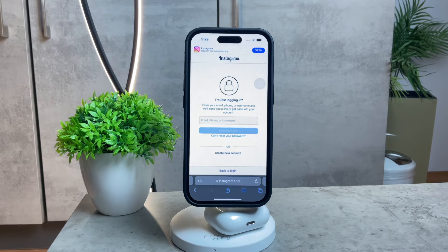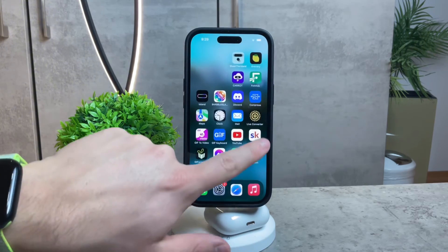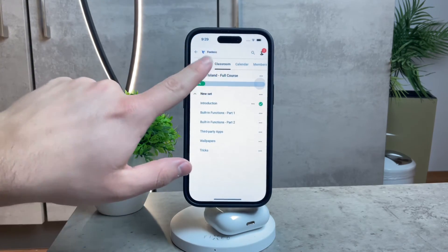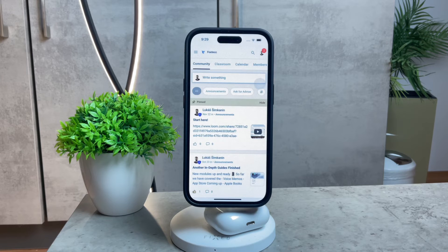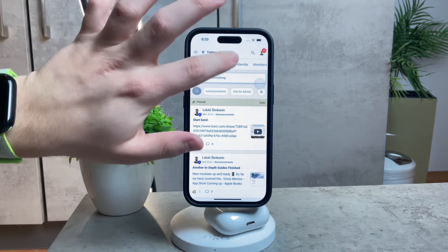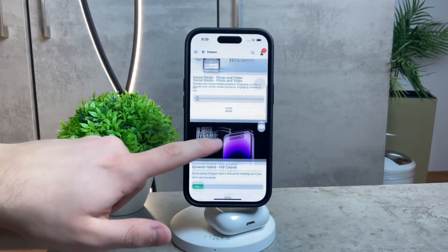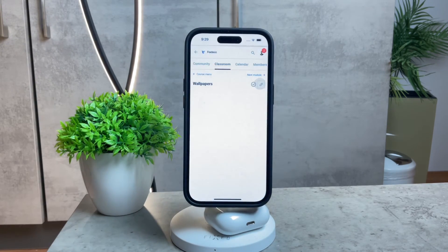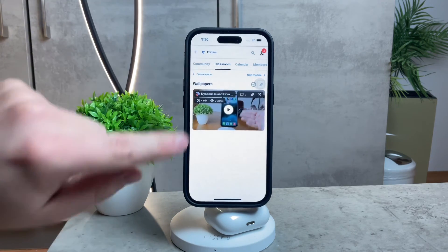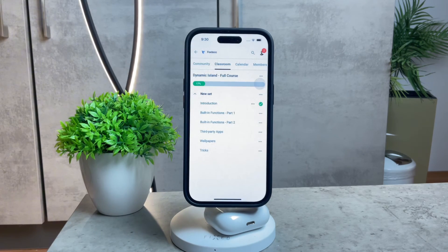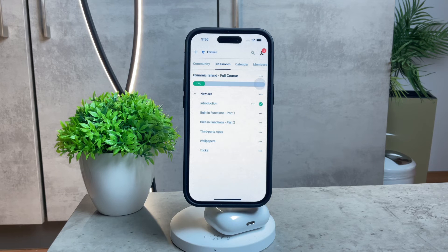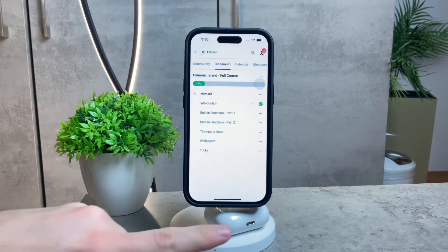Before we wrap up, I've got something exciting to share — the Foxtech educational platform, which I created for free. You can find the link below in the description and join for free, gaining access to many exclusive courses. For example, I've been working on a full course on the Dynamic Island, which is something you need to know if you plan on buying or already have an iPhone 15 or 14 Pro.